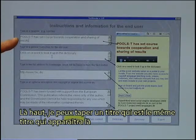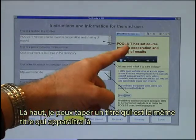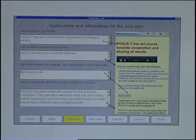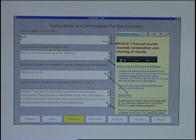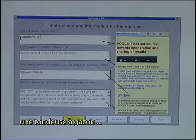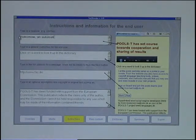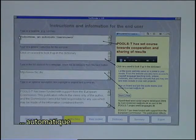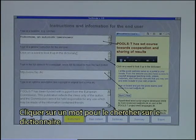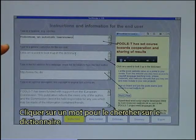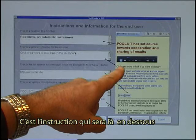Up here I can type in a headline, which is the same headline that will appear there. I will put in a headline called RoboMo and Automatic Lawnmower.